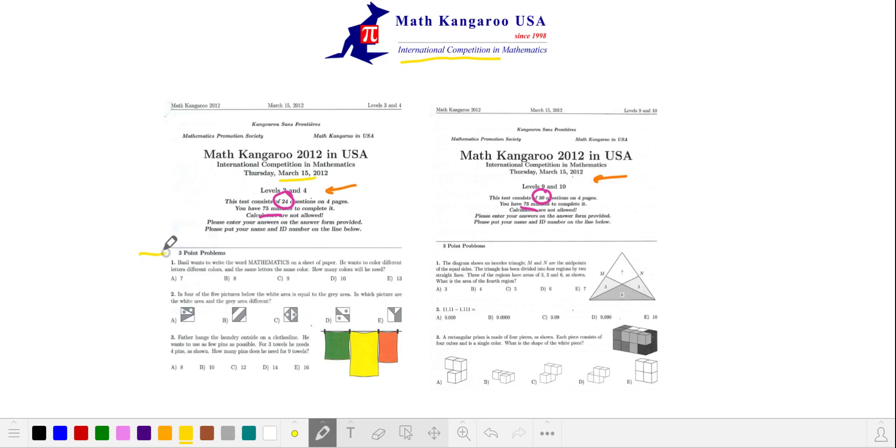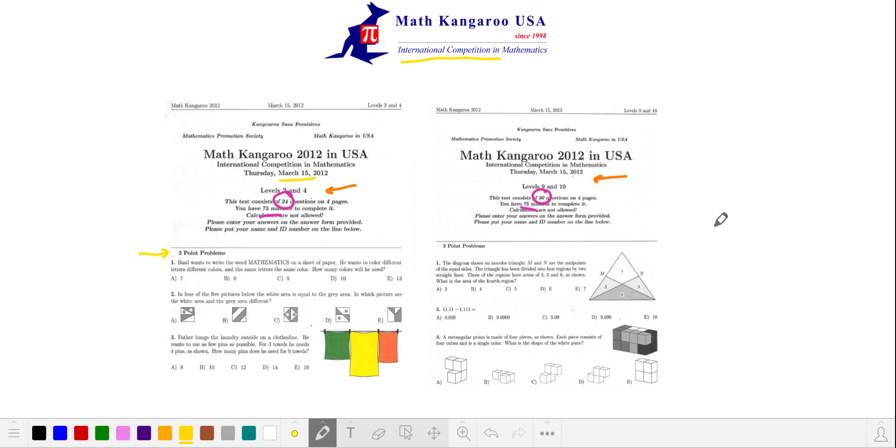Math Kangaroo scoring is unusual. The exam is divided into three parts. The first 8 to 10 problems on each exam is worth 3 points. The problems in the middle third earn 4 points. And the last problems are worth 5 points each. This is not typical of other major math contests, and in my opinion, adds some unnecessary complexity.